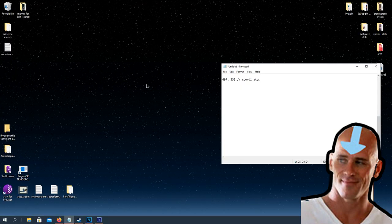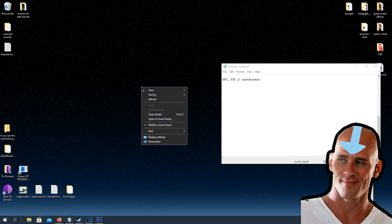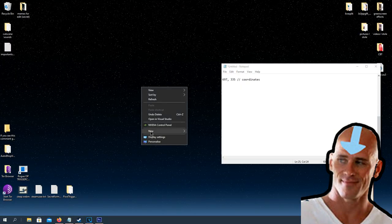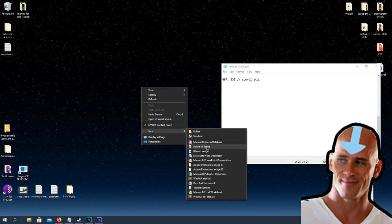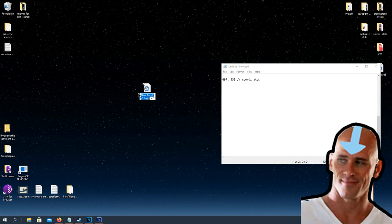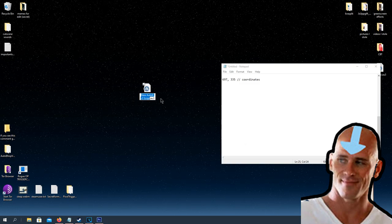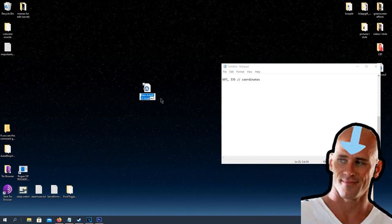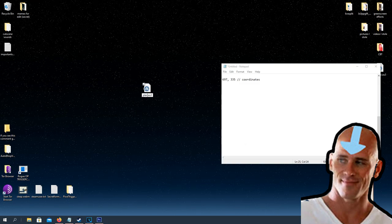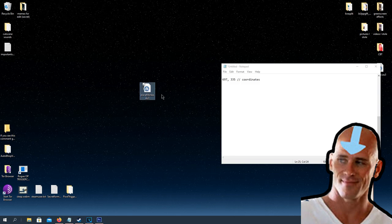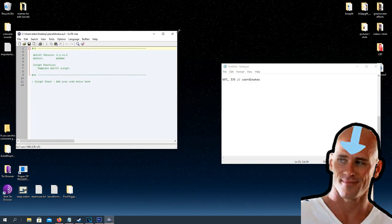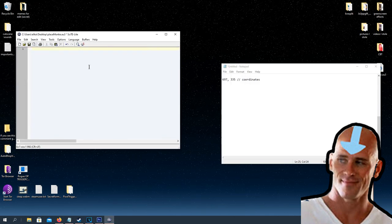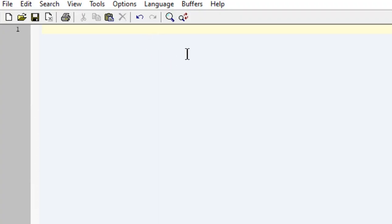Just drag the crosshair to the location and it will tell the coordinates. Now that we have the coordinates, let's code the bot. Head back to your desktop and create a new AutoHotkey script.